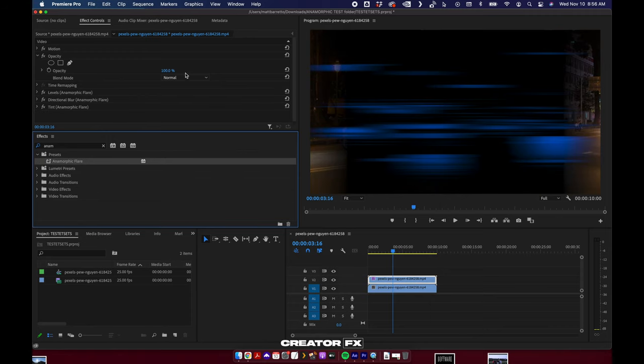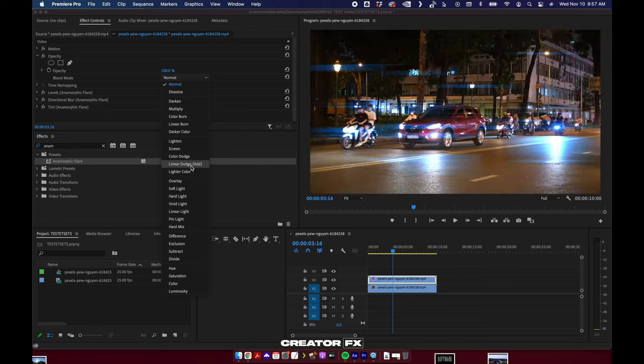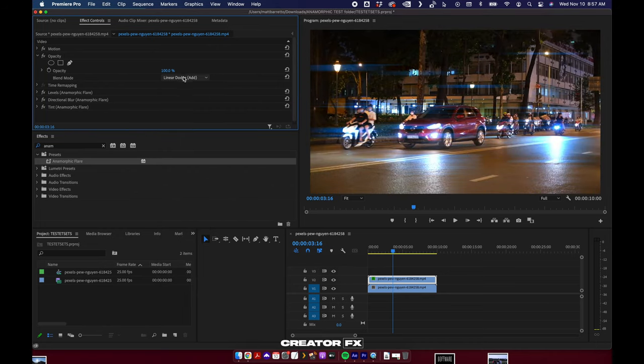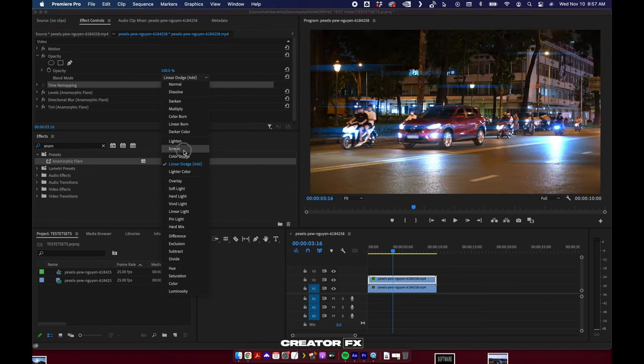You're going to get this crazy stuff. We fix that by coming over to your effect controls panel under opacity, blend mode. You can hit Add, Linear Dodge Add, or you can hit Screen if this hot stuff over here is too much, up to you really.